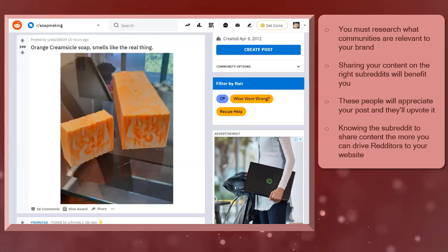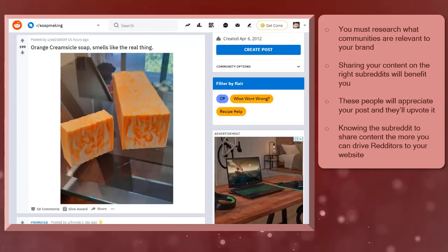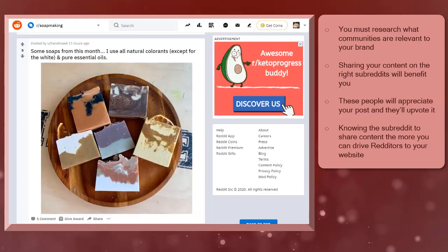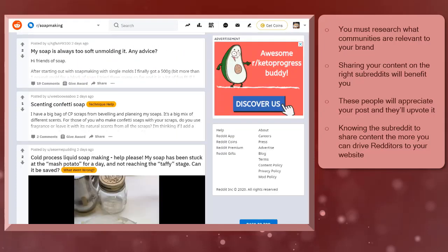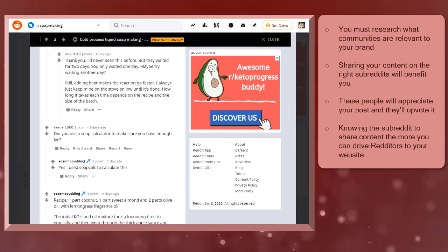You have created an account on Reddit where you want to share your content with your target audiences. To share your content, you must find the relevant community where the people who are interested in the content that you'll share will find that information helpful for them and they'll be happy to read about it.